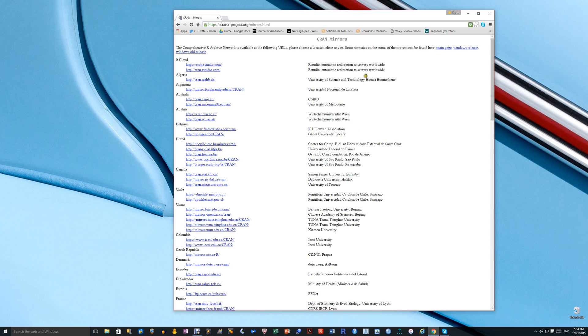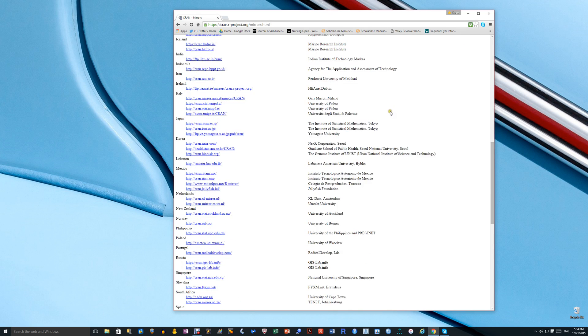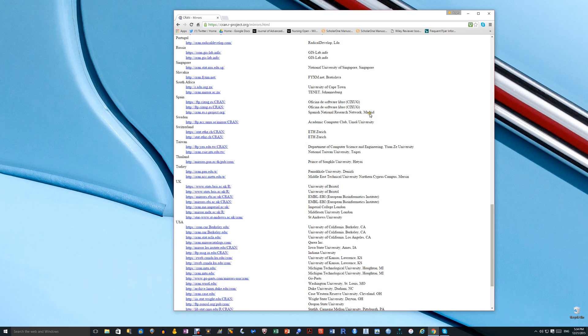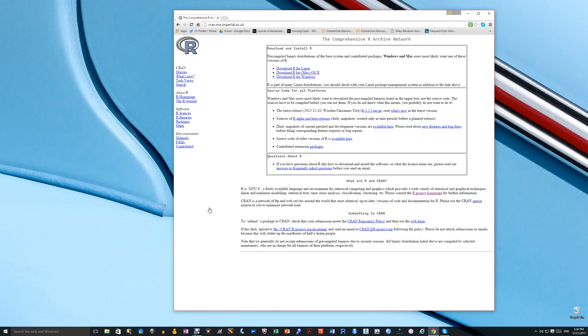Click on that and what you need to do then is choose a CRAN mirror. This is a location near you where the R software is available from and the convention is that you choose somewhere near you. I normally choose the Imperial College one at this point.